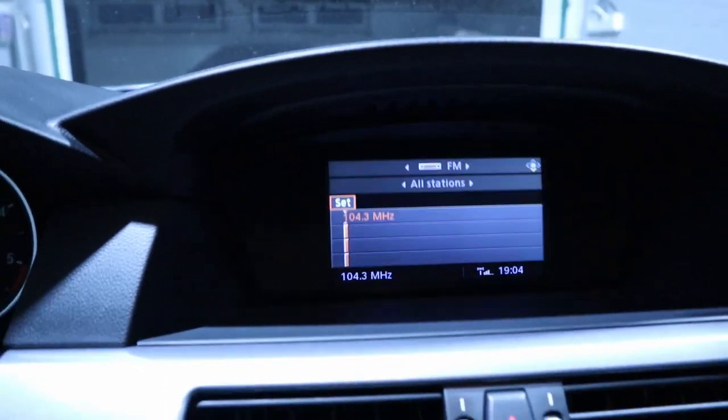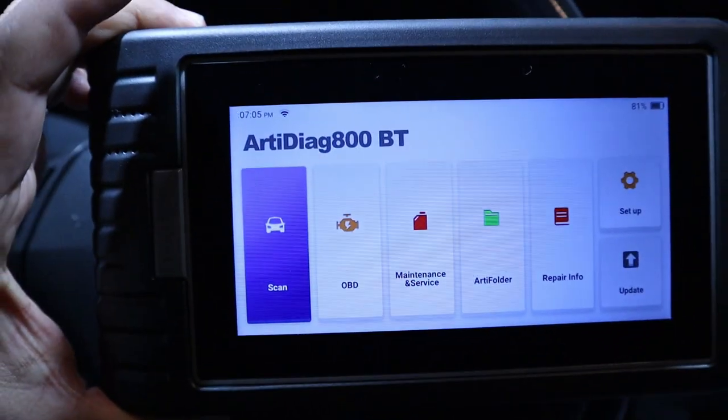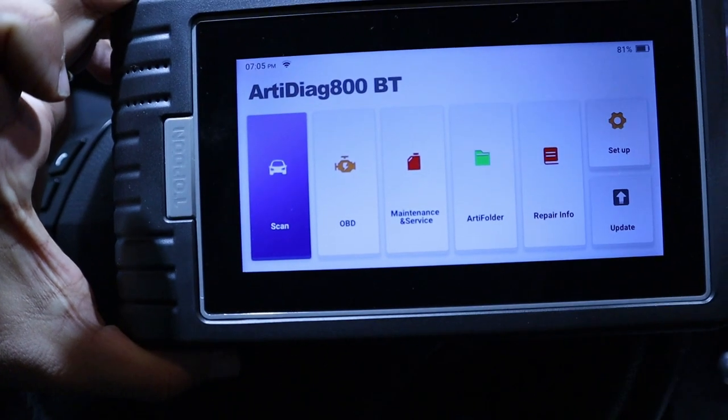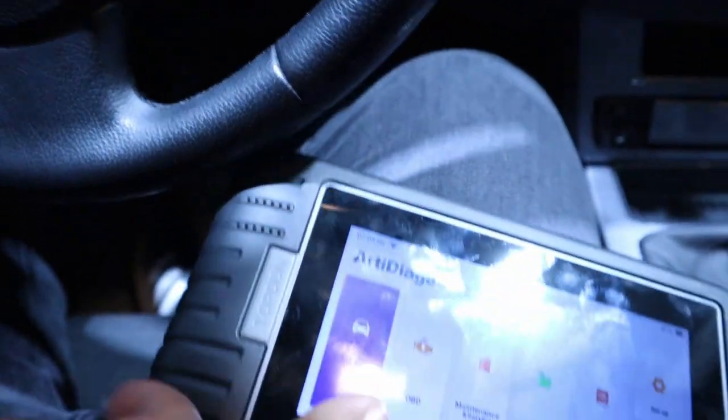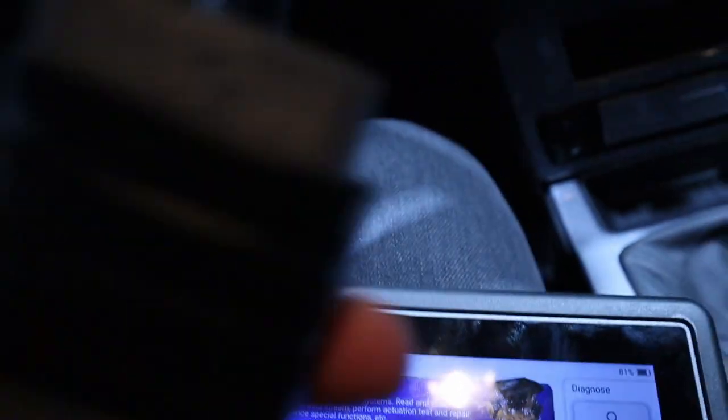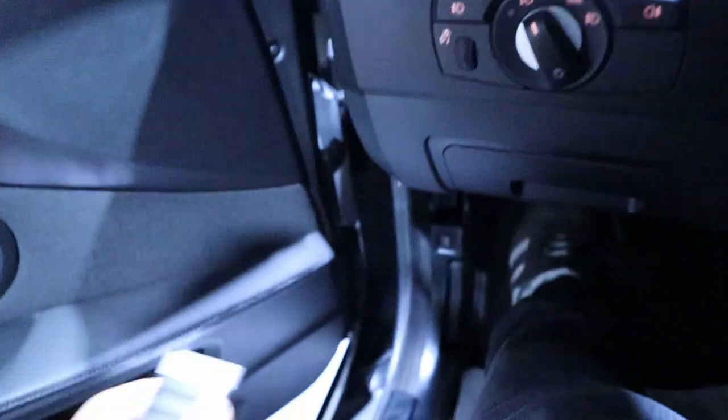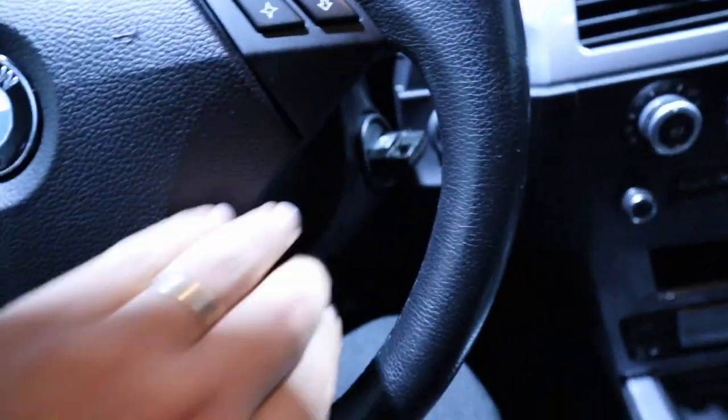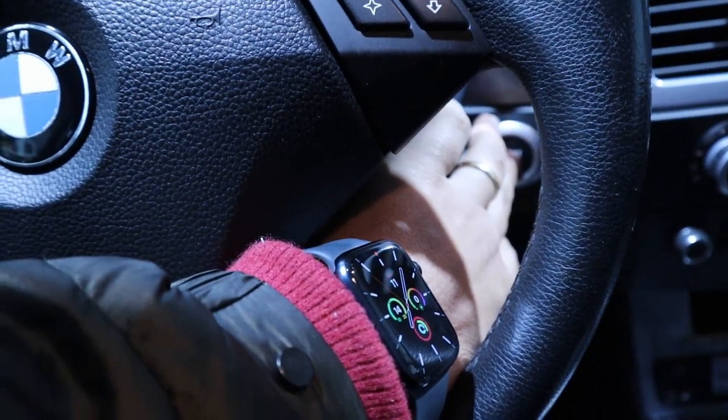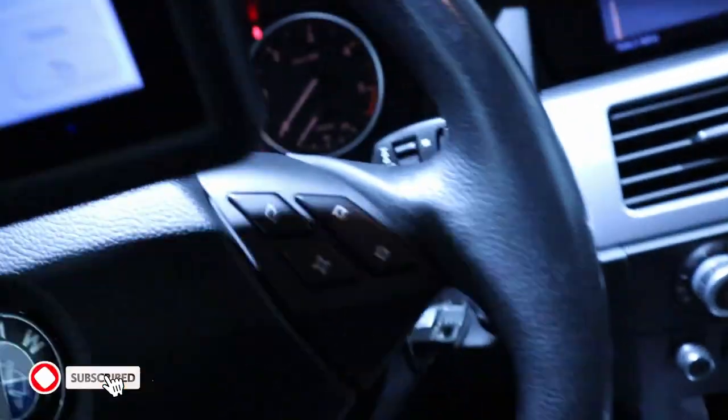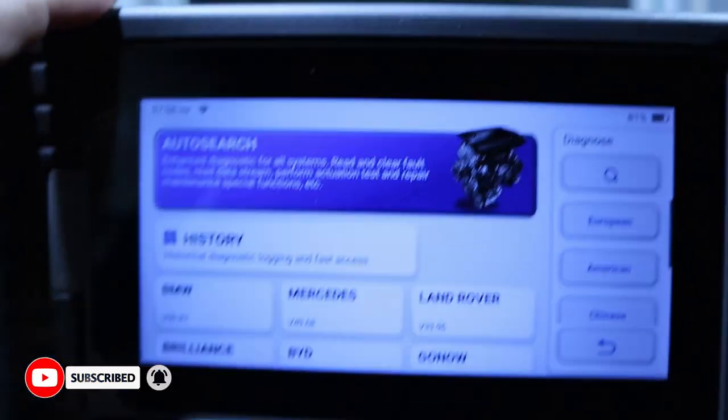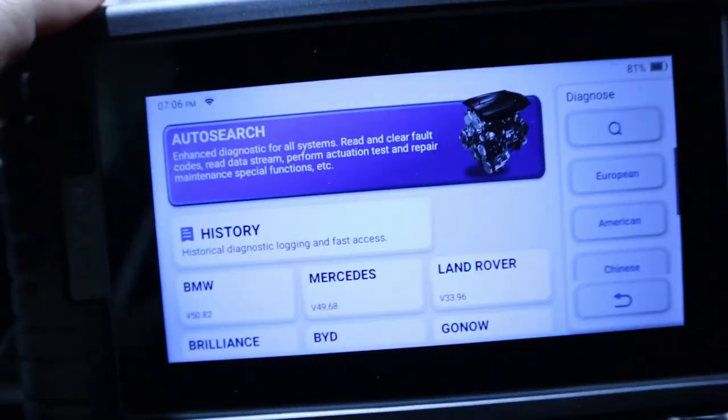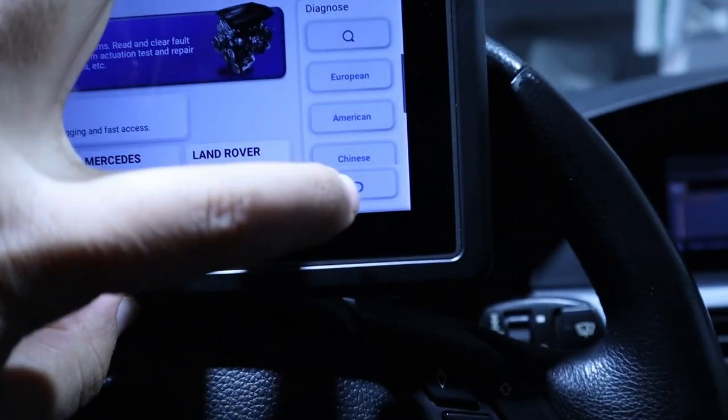To read the codes, I will use my brand new scanner. It's a Topdon Artidiag 800 Bluetooth, and this guy here uses a Bluetooth dongle that I will connect on the OBD port right down here. And now I can come to the scanner, just put the ignition in the on position.